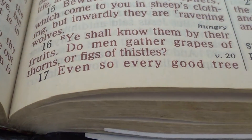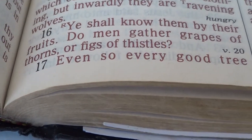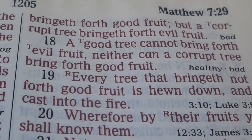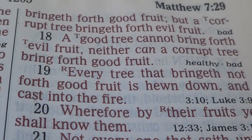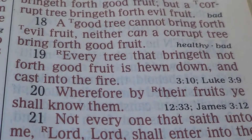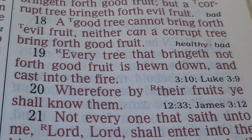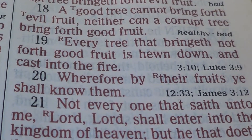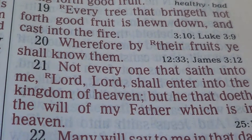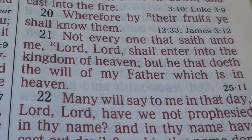Here's what it says. A good tree cannot bring forth evil fruit, neither can a corrupt tree bring forth good fruit. Every tree that bringeth not forth good fruit is hewn down and cast into the fire. For by their fruit ye shall know them.